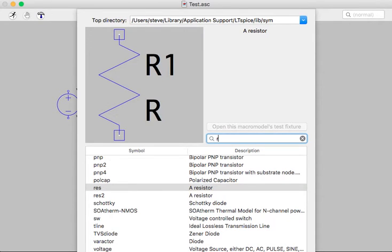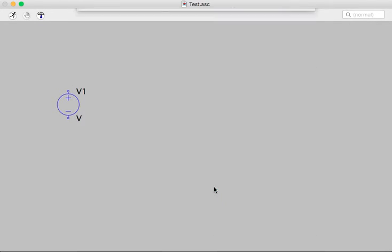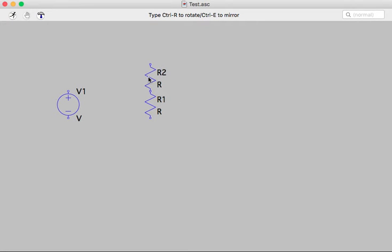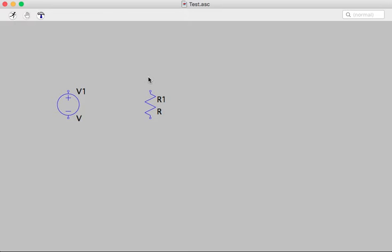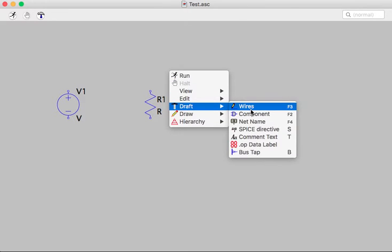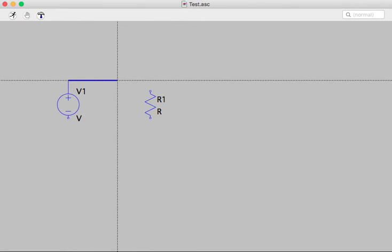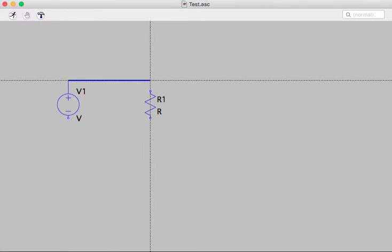There we go. There's a resistor. This is going to be the dumbest circuit in the world, but you get the idea. And then the last thing I want to do is add some wire. So that's F3. I'll just put some wire in here.